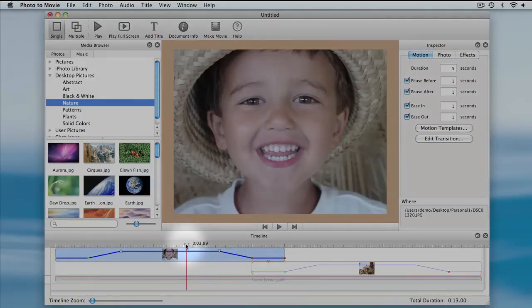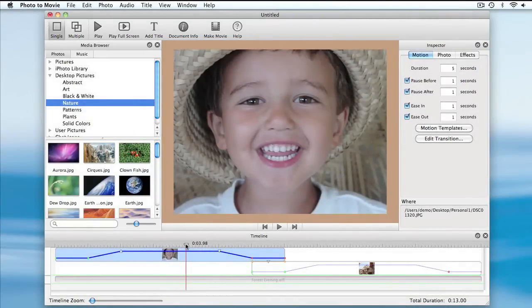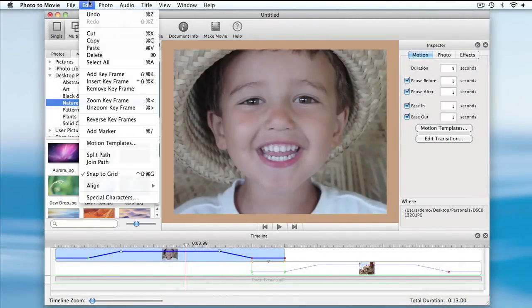I move the scrubber to where I want the marker to appear. Then I choose the menu item Add Marker from the Edit menu.